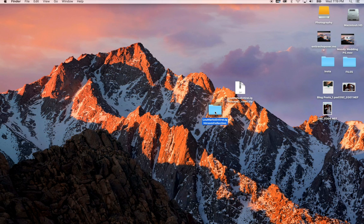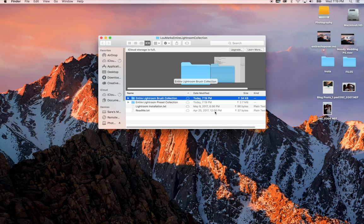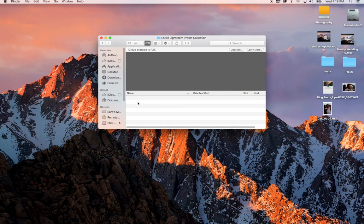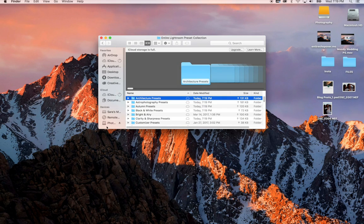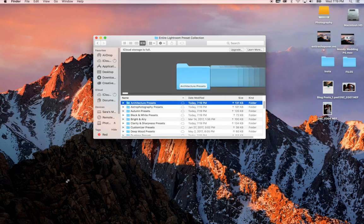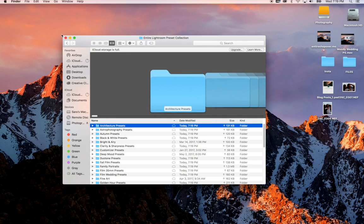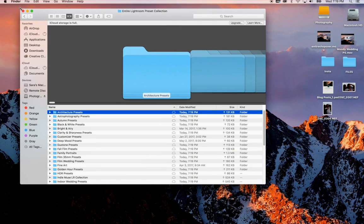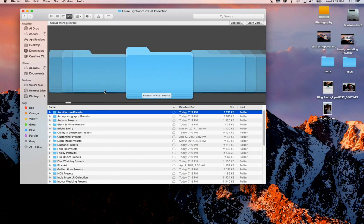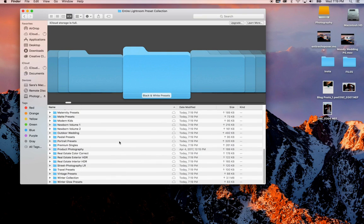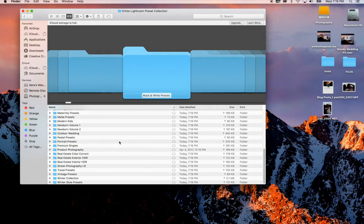Go ahead and double-click on your main folder. Double-click on the entire Lightroom preset collection or whichever collection you purchased. Within here you will find all the folders organizing your presets that you have purchased. Go ahead and select all.